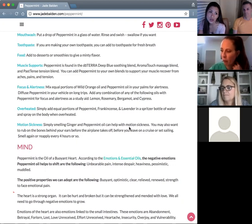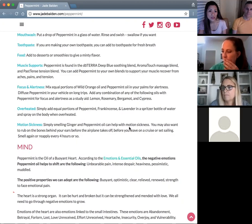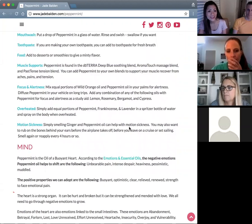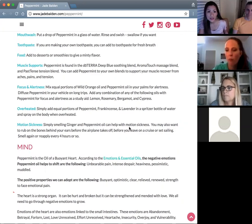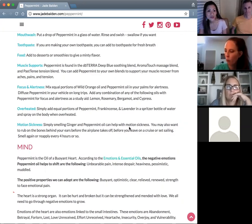Peppermint with wild orange in equal portions helps with alertness. In the AromaTouch massage it's used for homeostasis and balancing. Other oils like lemon, rosemary, bergamot, and cypress can be combined with peppermint for focus and alertness — especially helpful if you're trying to study or help kids do their homework. Put that blend in the diffuser. These are good brain oils and alert, uplifting oils.